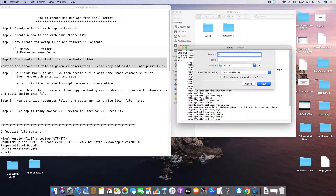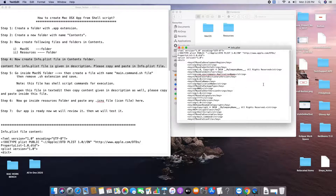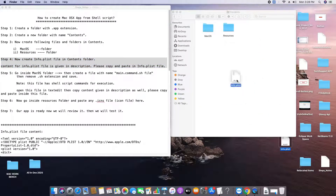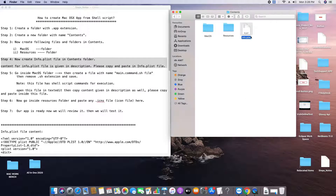Now saving this file with the name 'Info.plist' — click Save. The text document is saved on the desktop. Now I'm going to copy and paste it inside the Contents folder. Here is our Info.plist file and Step 4 is complete.